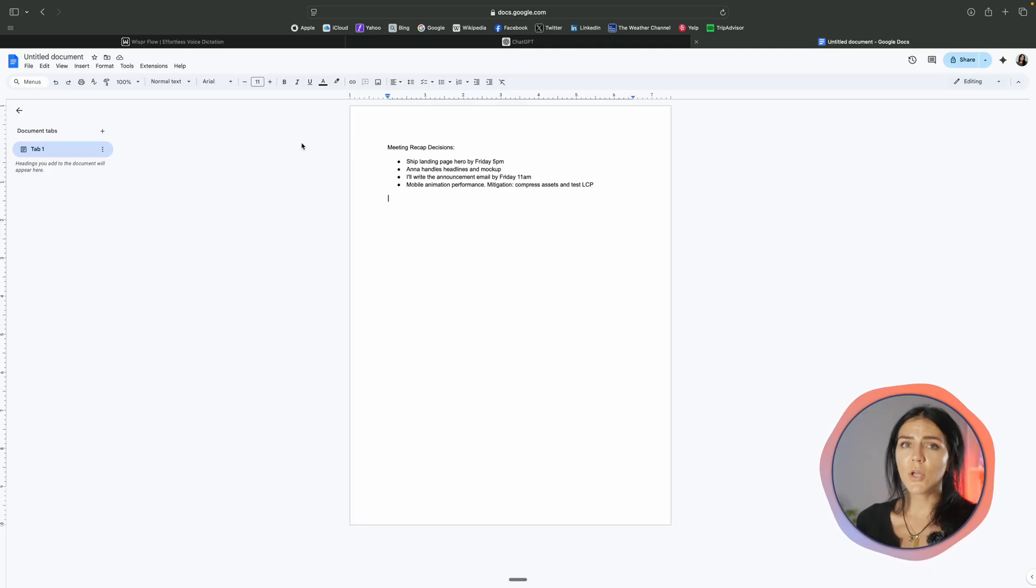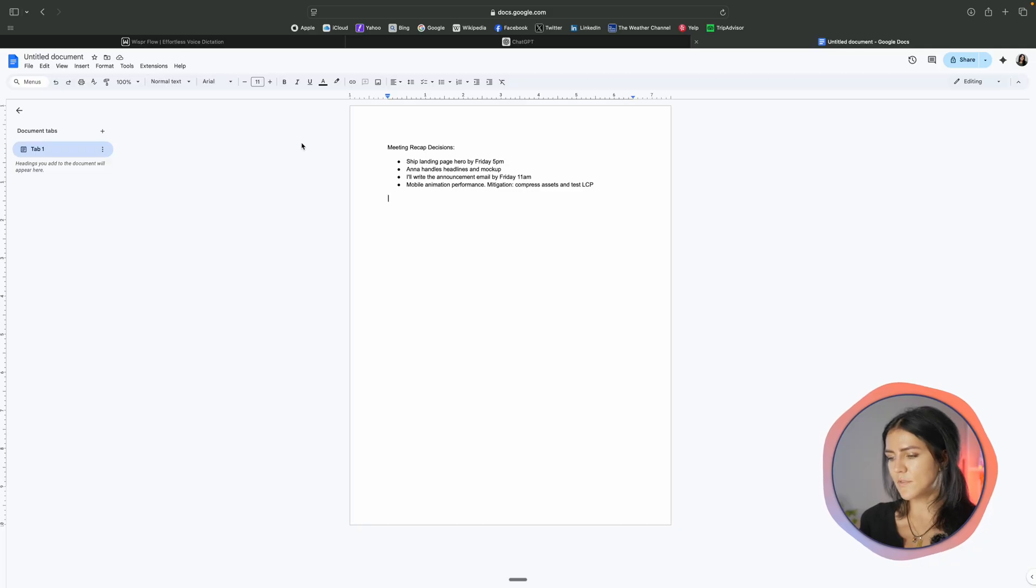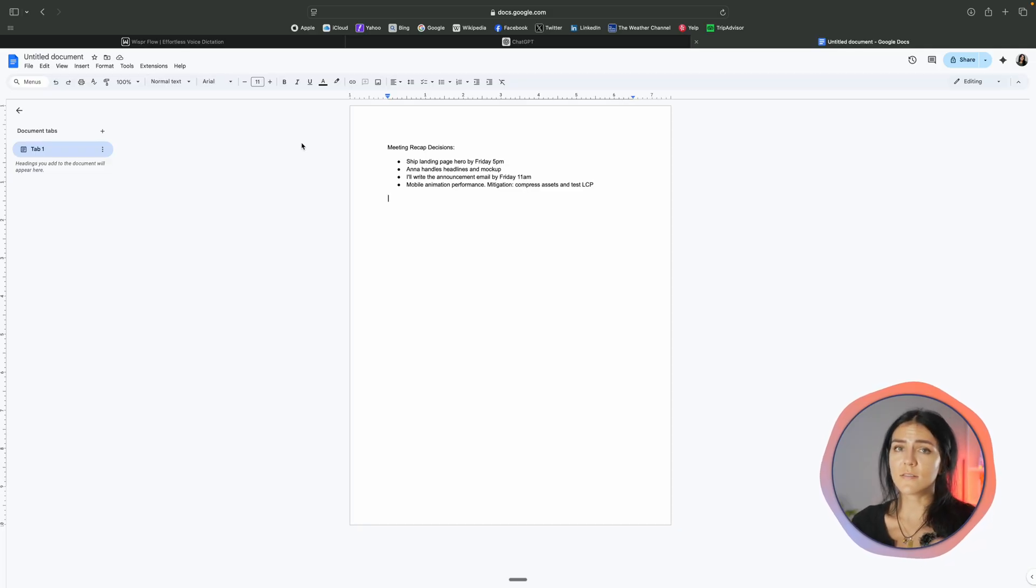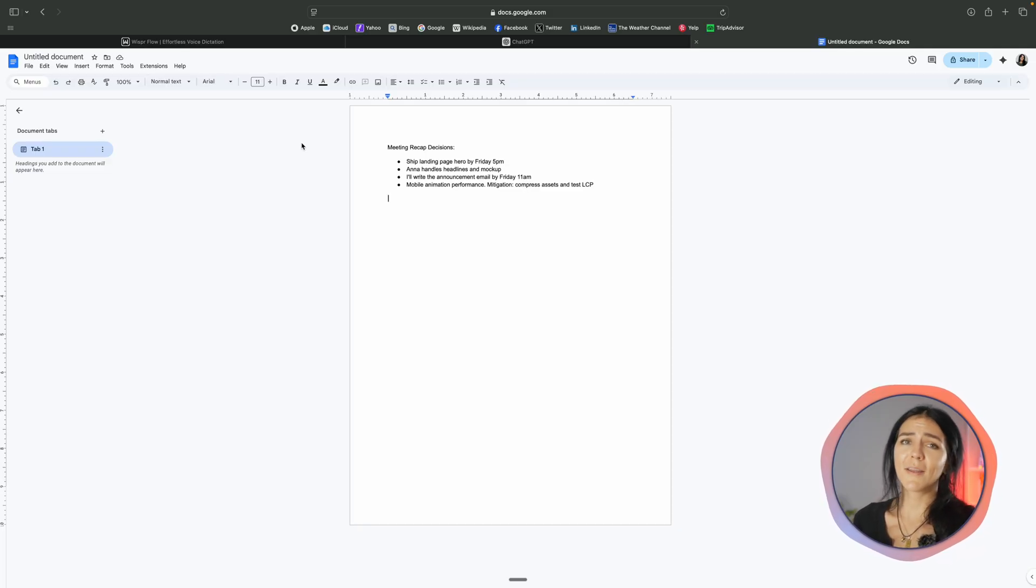This is ideal for notes, briefs, task bumps or you can later paste this into Slack or other project management tool. Extended monologues can reduce accuracy so pause between ideas and keep chunks short. Always proofread the final text.